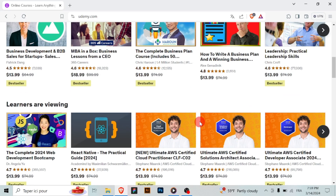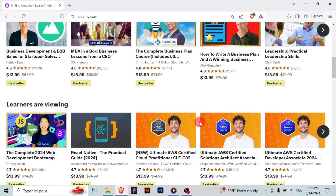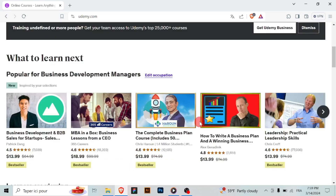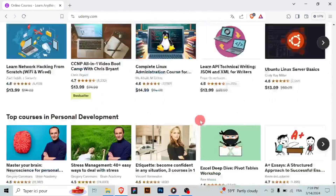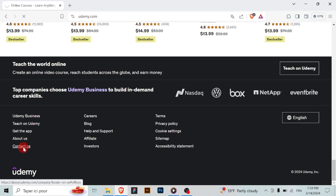Open your web browser and go to support.udemy.com. You can browse through the help topics on the Udemy Help Center to see if your question has already been answered. Use the search bar or navigate through the categories to find relevant articles.